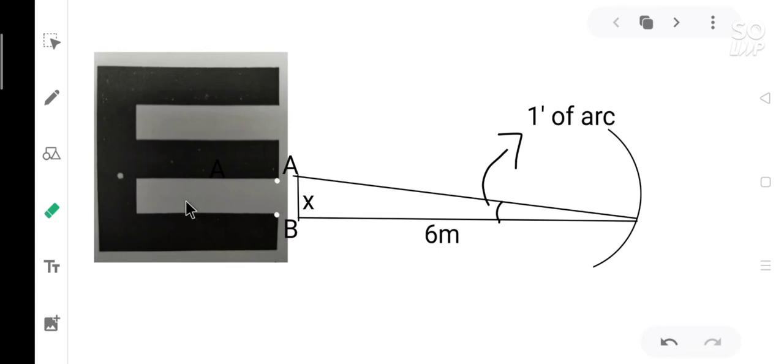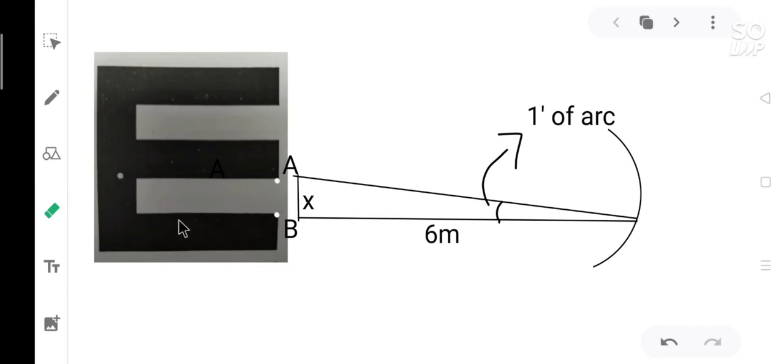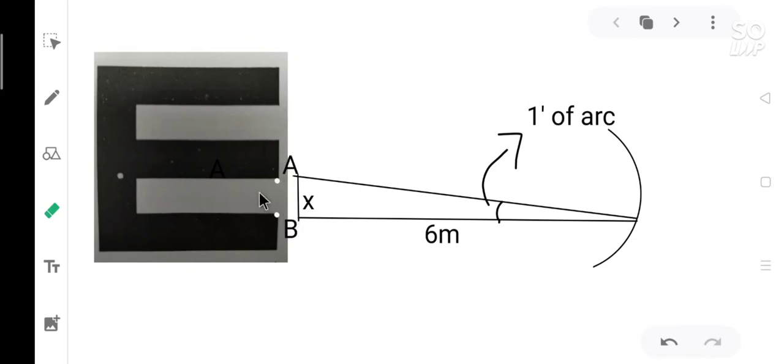Now we know what is minimum angle of resolution. Let us learn how to use it in constructing a letter chart. Constructing a letter chart means first we have to design a letter. Let us take the letter E. E is supposed to be the best letter for letter charts because it has three black strokes and two white gaps. For the eye to see this letter clearly, the eye has to resolve the two gaps. Only then it will be seen as the letter E.